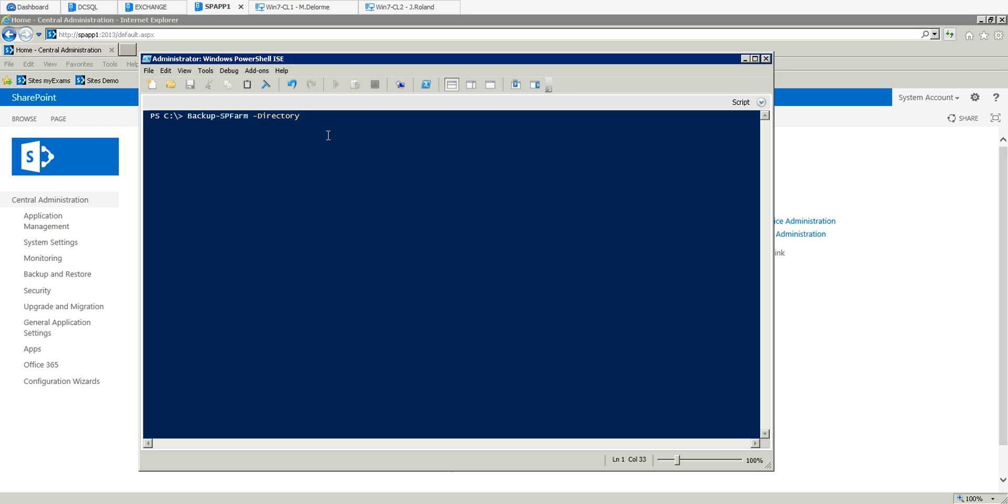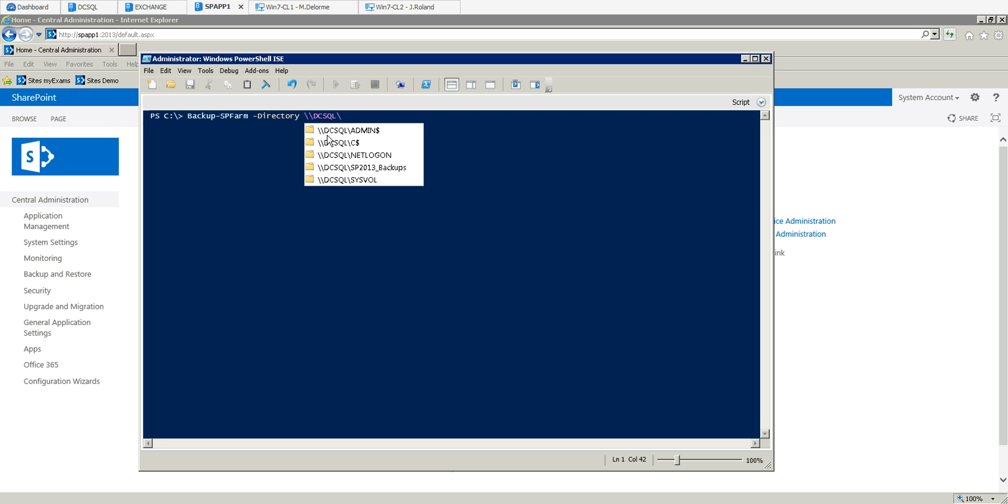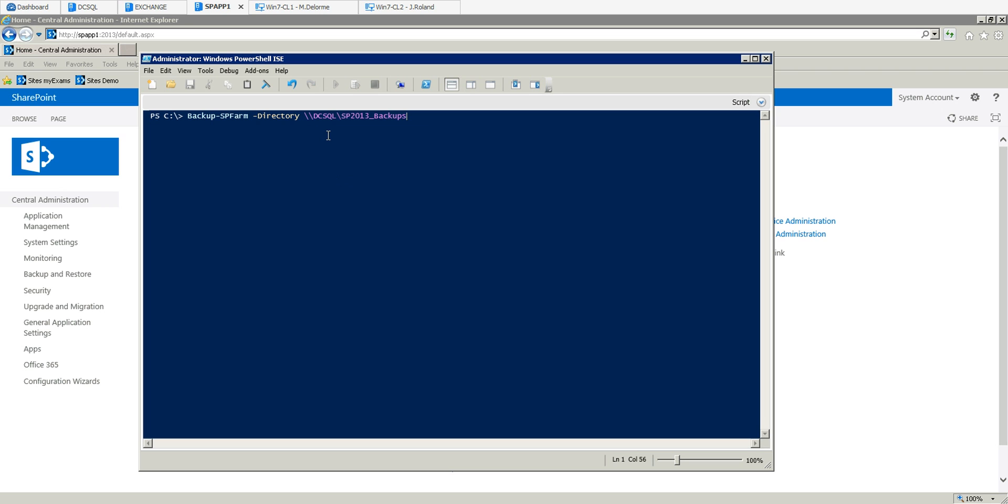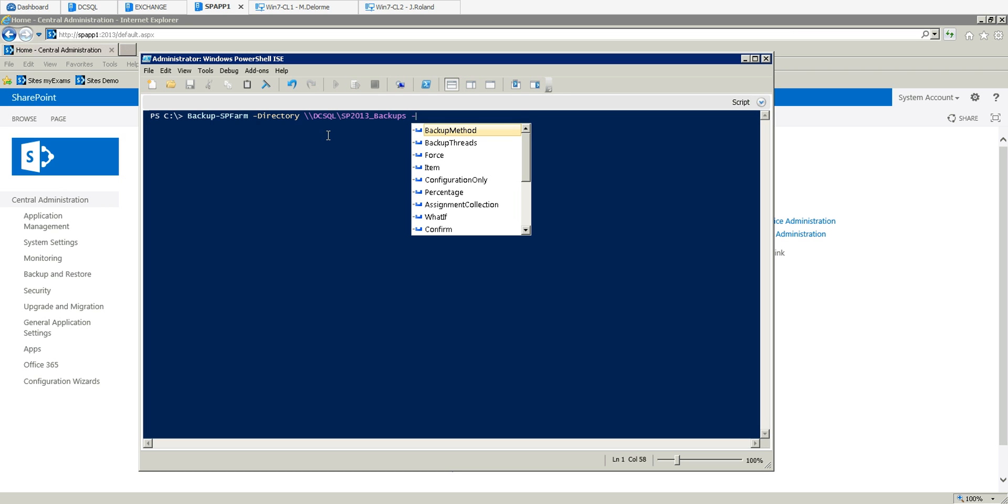If I can remember correctly, it's going to be on DC SQL and then we have it in there - the backup folder. Now we need to choose the method that we're going to use, so backup method.